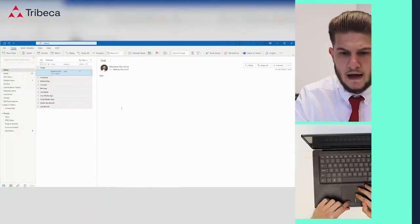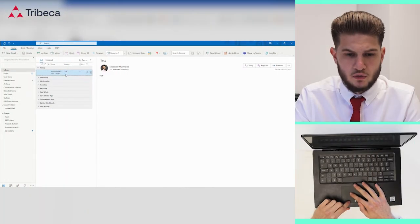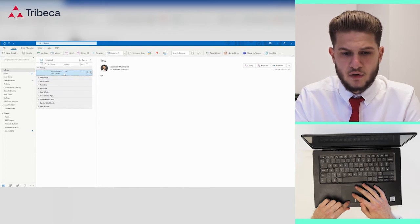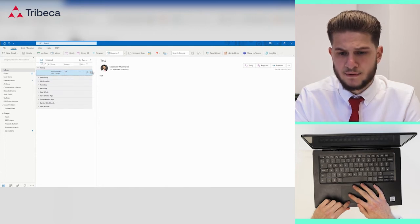Hi, I'm Matt and I'm going to be running through creating and setting categories in Outlook. In Outlook, you'll want to select the email that you want to categorize.